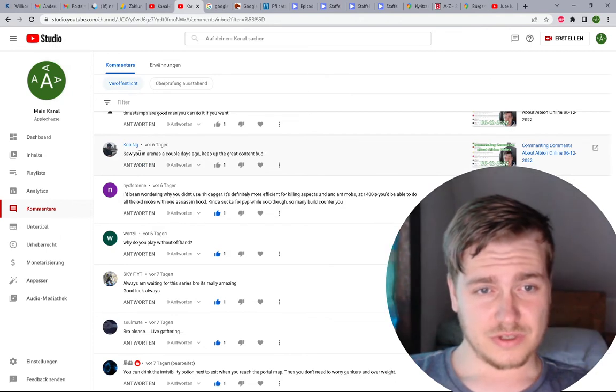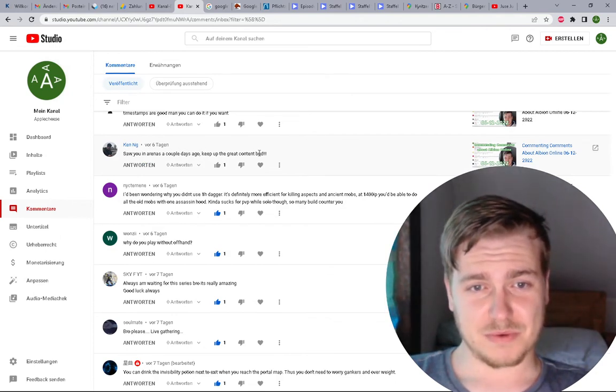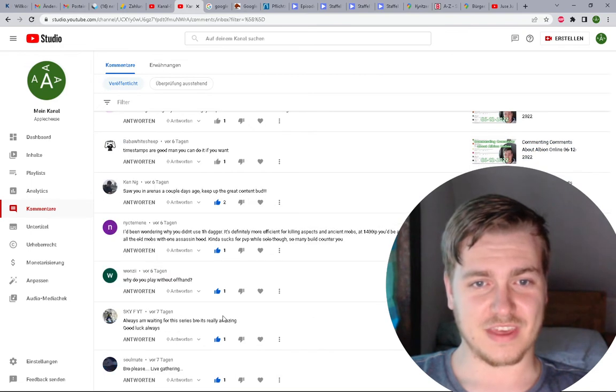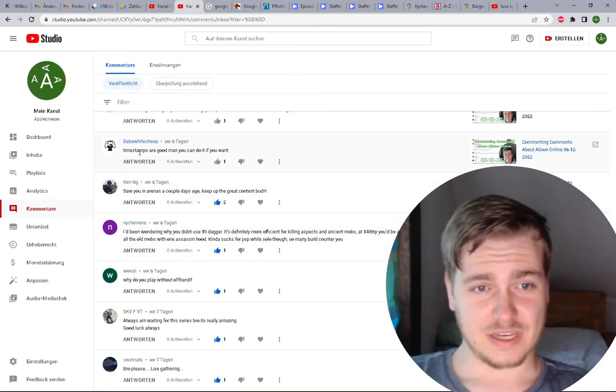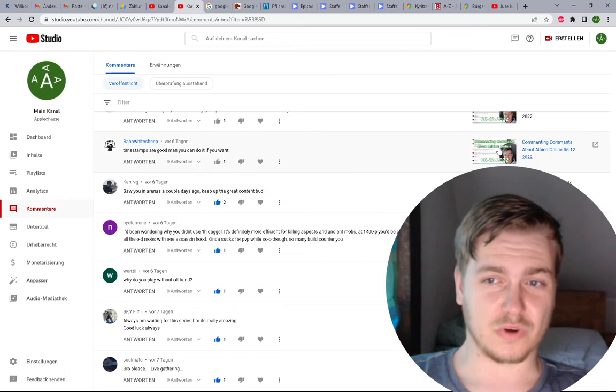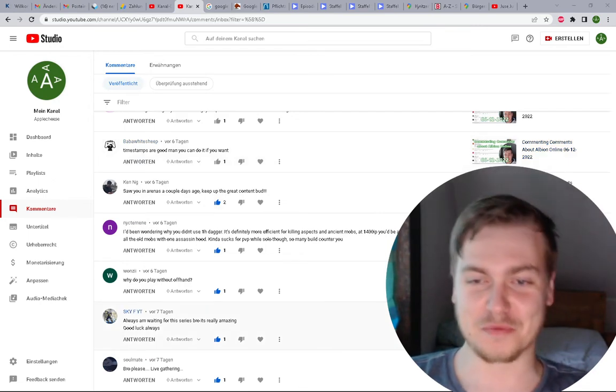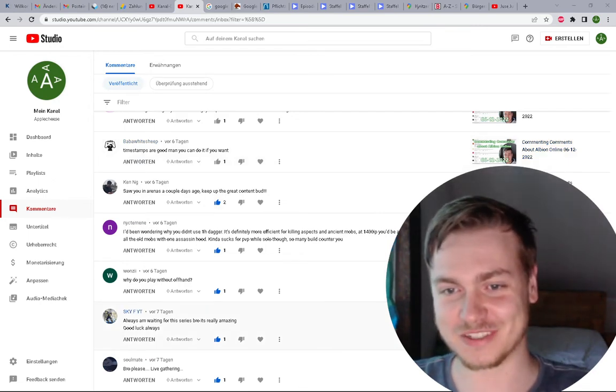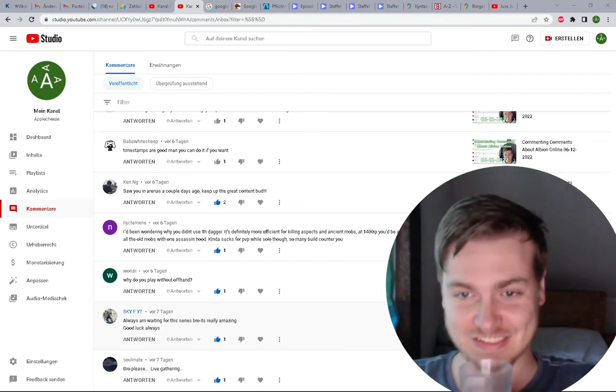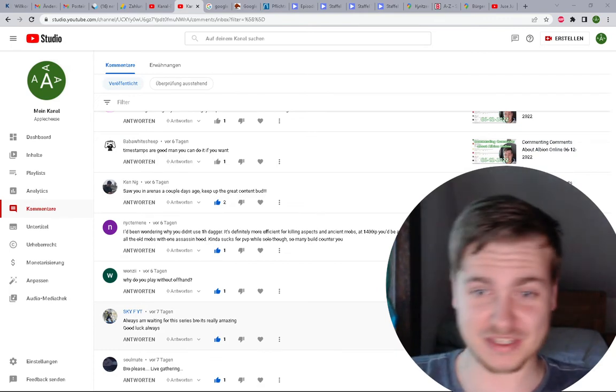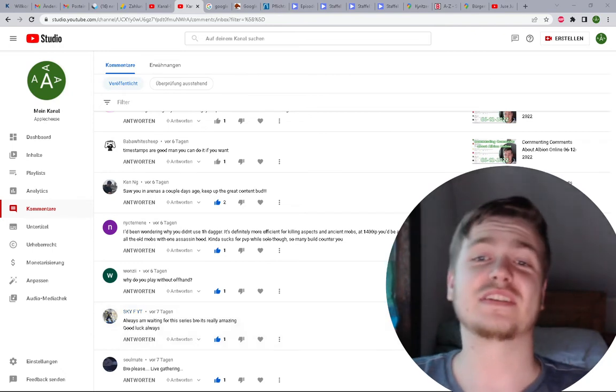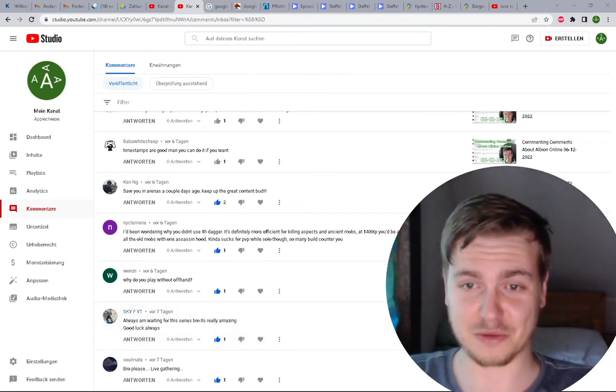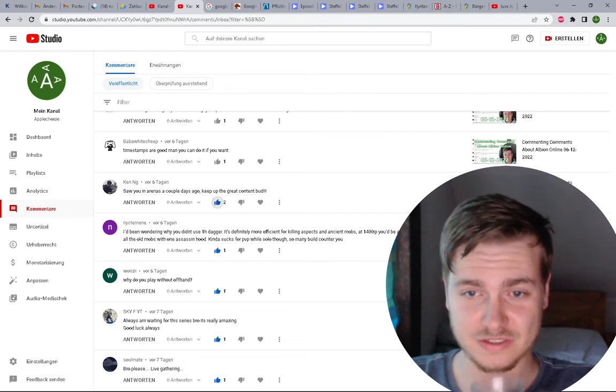Saw you in arenas a couple days ago, keep up the great content. Thanks! Timestamps are good man, you can do it if you want. I'm probably not going to do it because it's a lot of work and it doesn't seem to have such a big impact. If there's anybody who thinks differently, tell me and I will reconsider it.